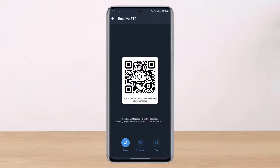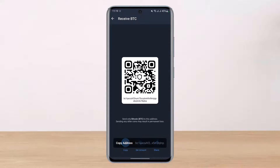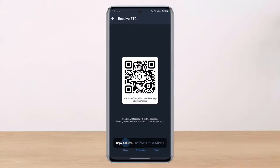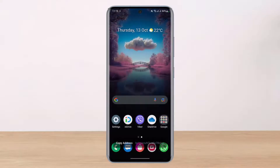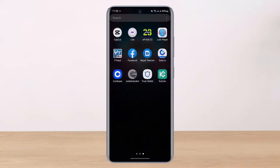You will see your Bitcoin wallet address and a QR code. To receive cryptocurrency, you need to share this address. You can either provide the address directly or show the QR code. We'll hit the Copy button to copy the address, then head over to KuCoin.